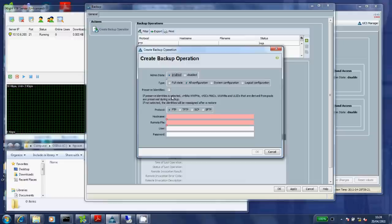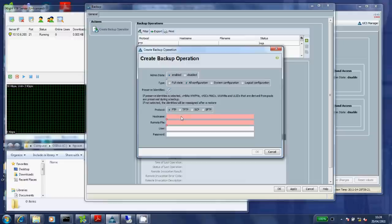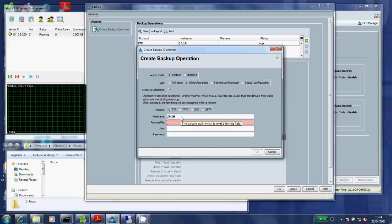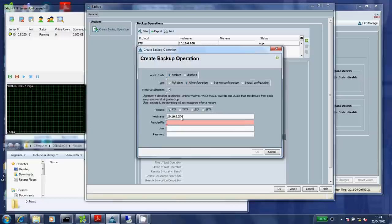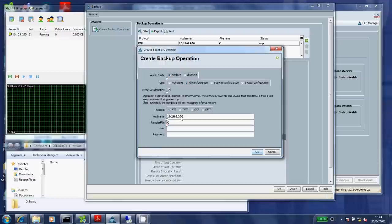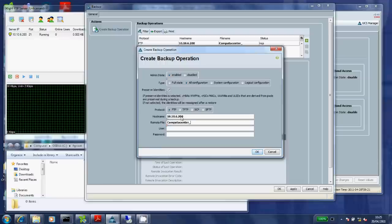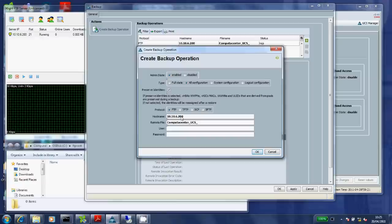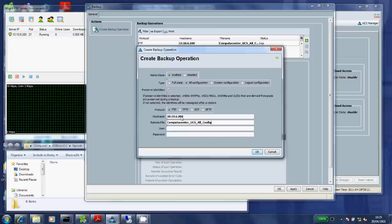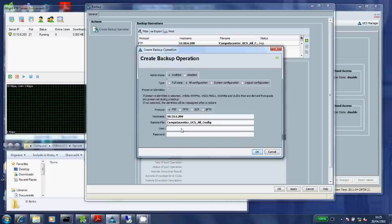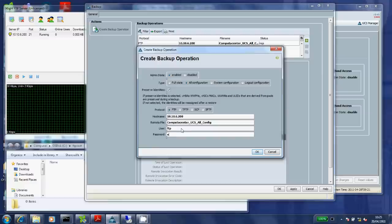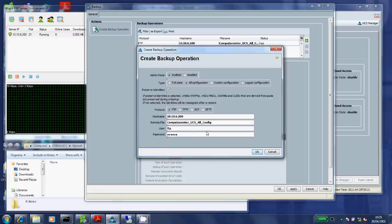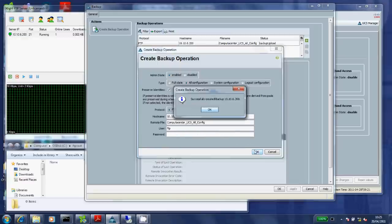We'll do an all configuration backup just in case we ever had to restore it. We'll preserve the identities which make sure the WWPNs, NICs, MACs and etc are all the same. Just type the IP address of my FTP server in here, the name of the file that I want to back up to, and my username. Okay, that should be enough. So say okay to that.